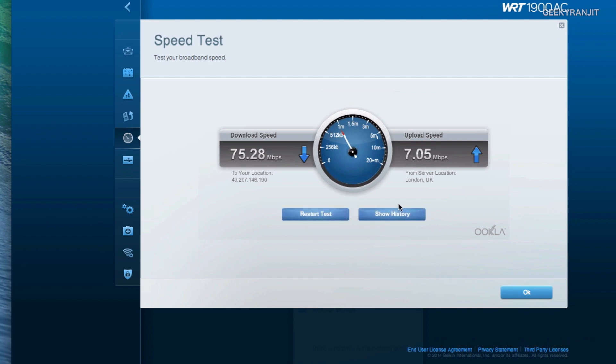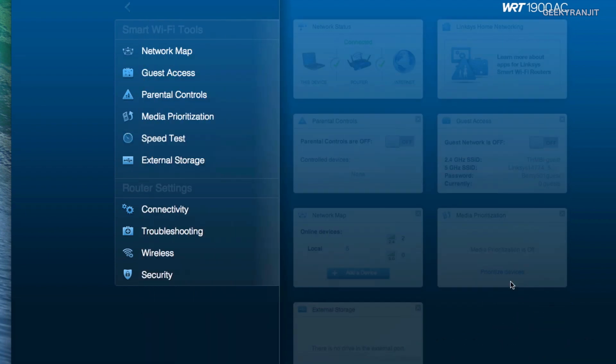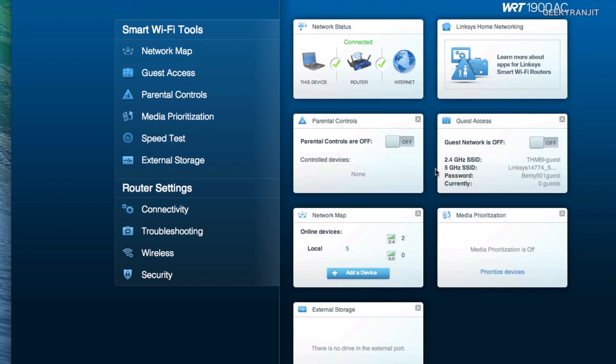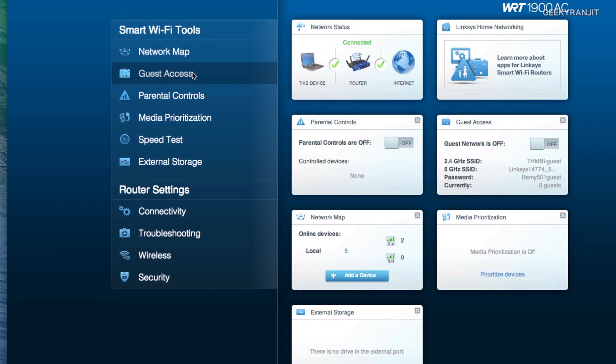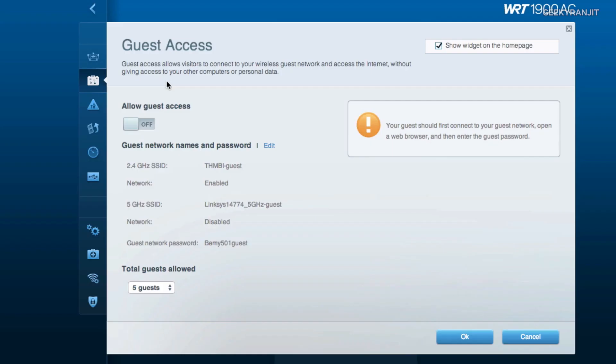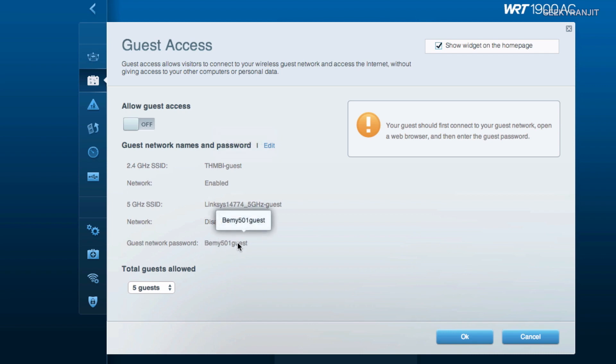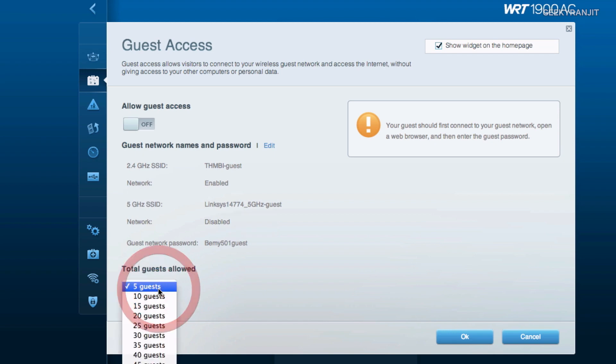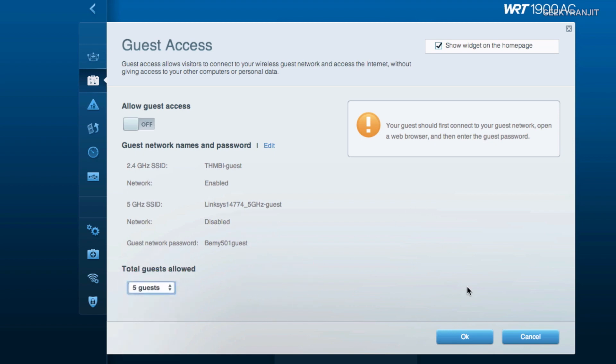Let's get out of this. The second thing is guest access and as you can see we can enable guest access for both the 2.4 gigahertz as well as the 5 gigahertz band and you can also set the password over here. We can also limit the number of guests that are allowed on your network, for example five is the minimum and the max is up to 50.